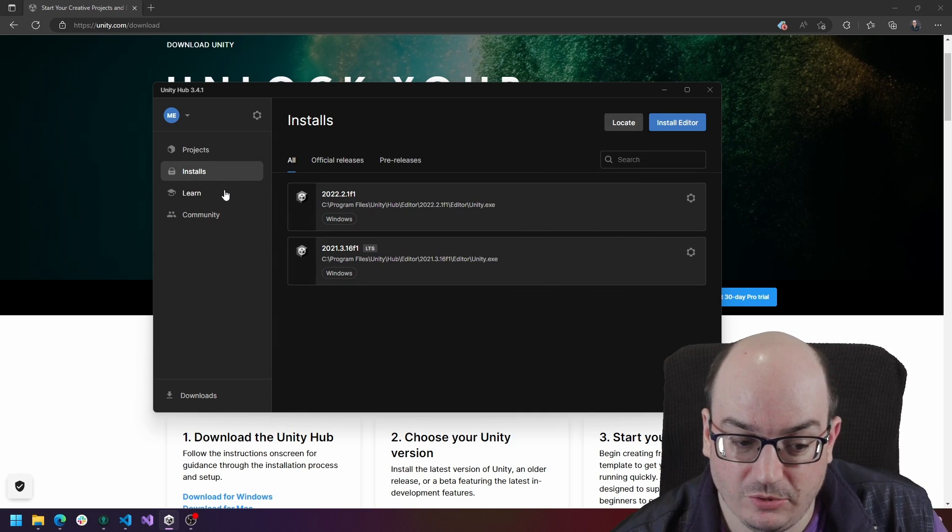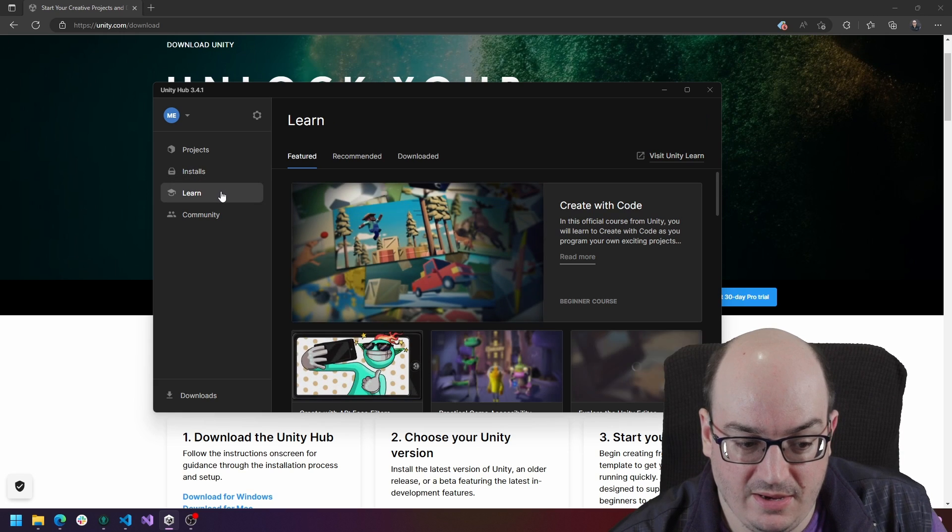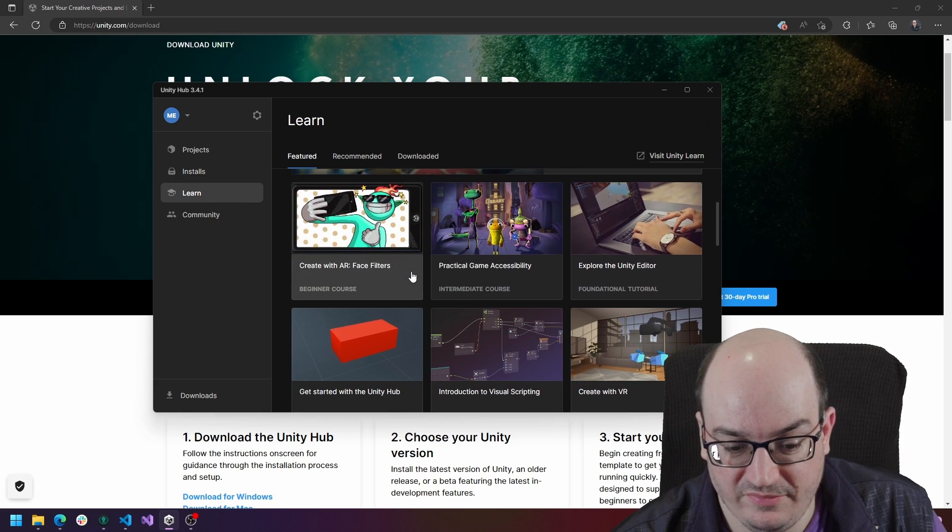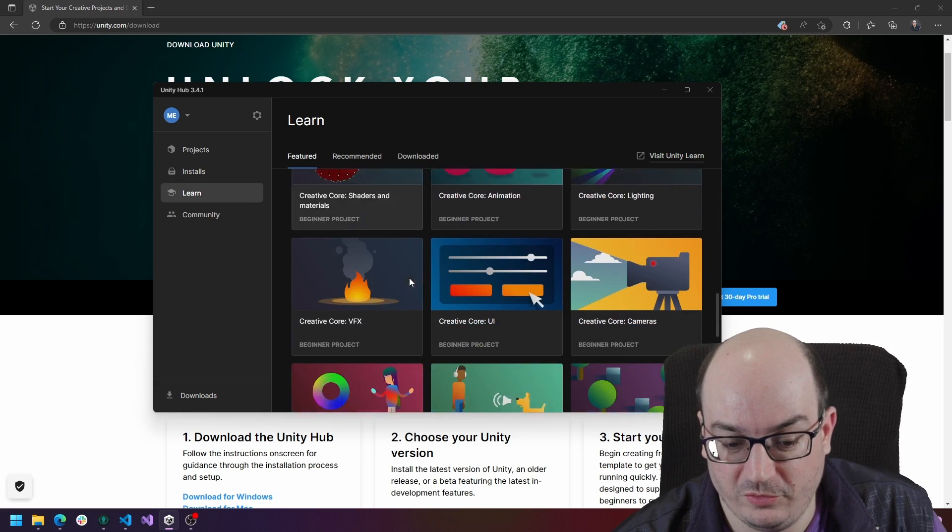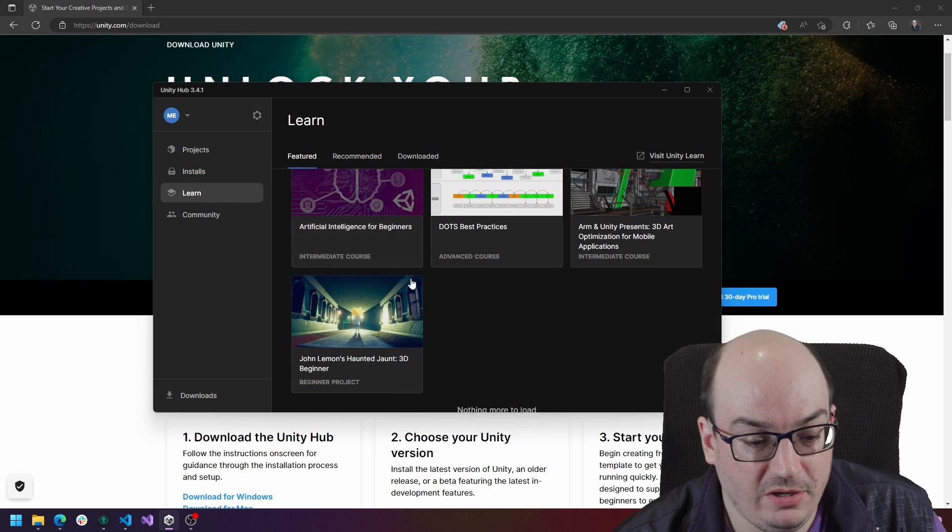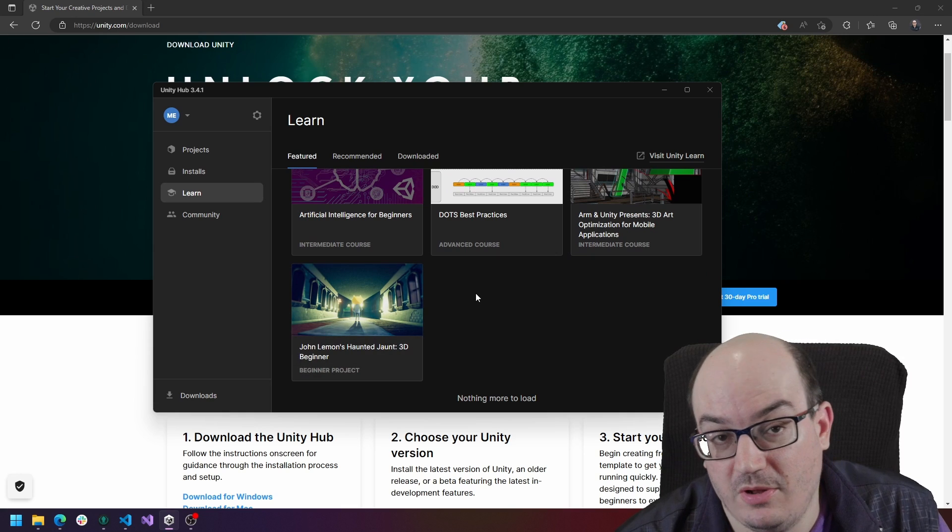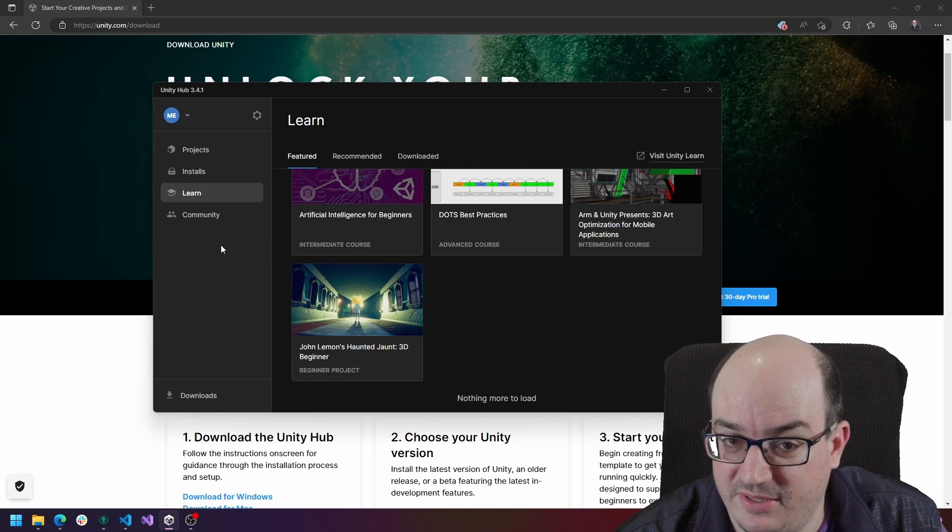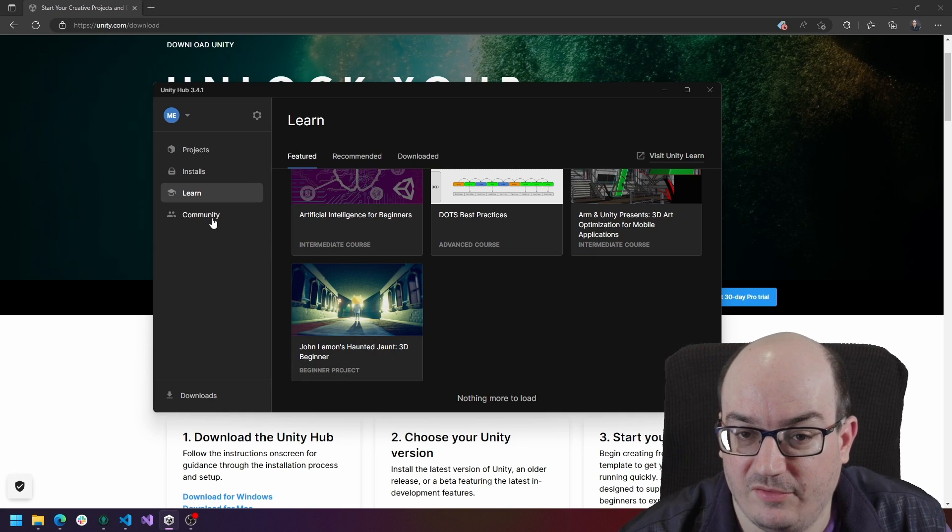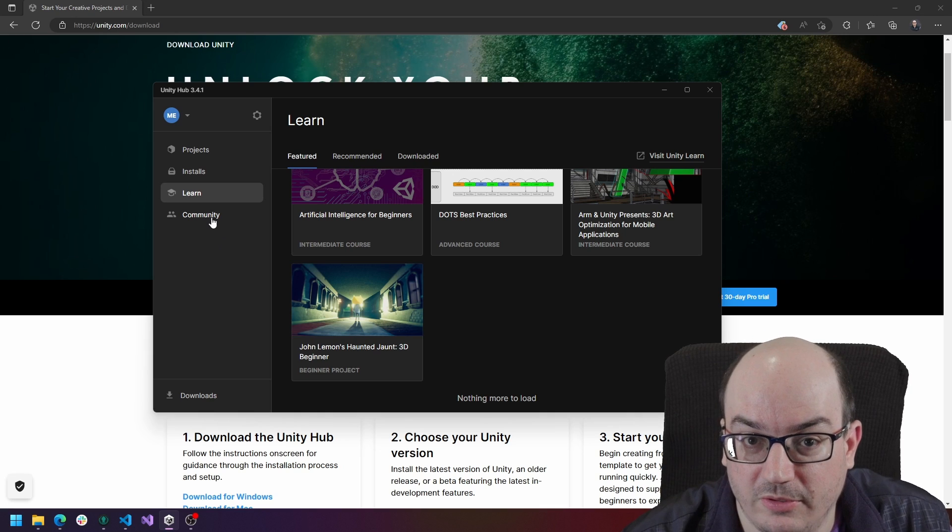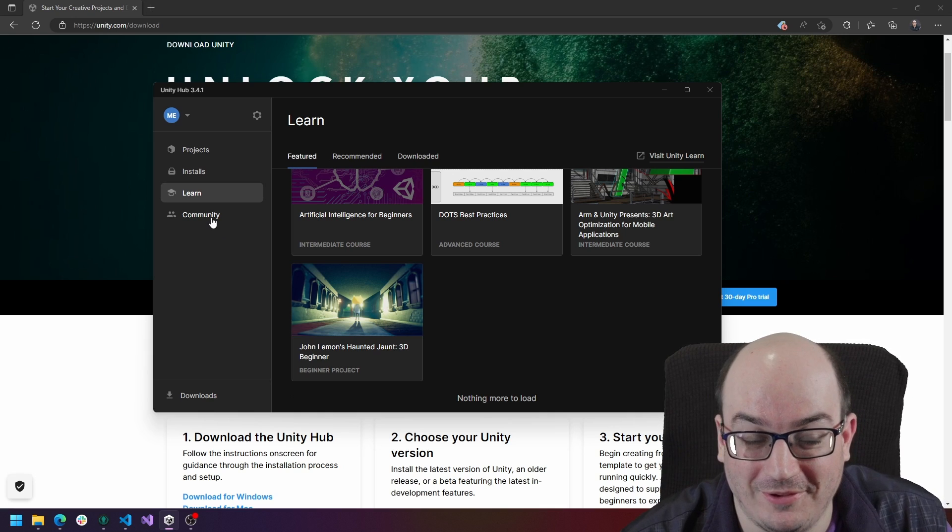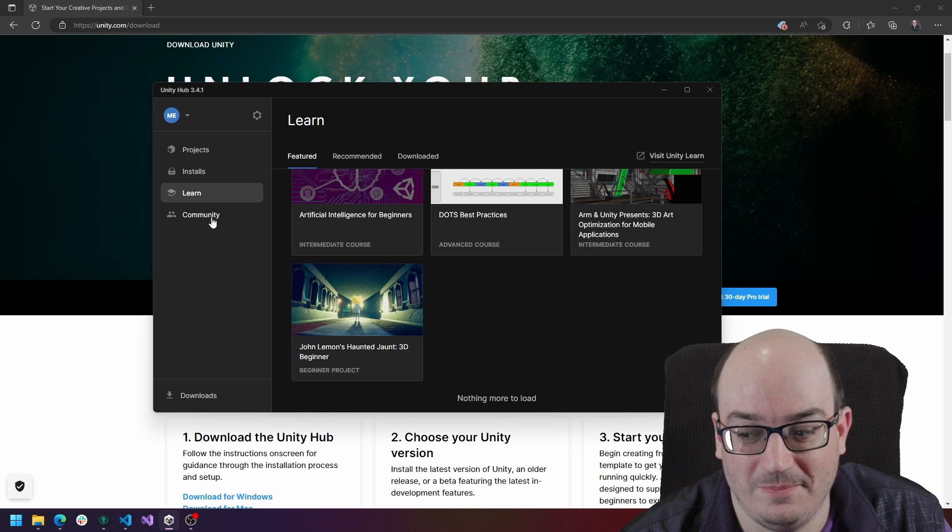There's also a learn and a community tab here. So learn has a lot of nice helpful resources from Unity. I might do another video actually on the amount of content out there that Unity has for you to help you learn about how to work with their tooling because it's pretty awesome.